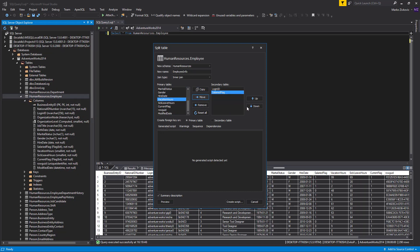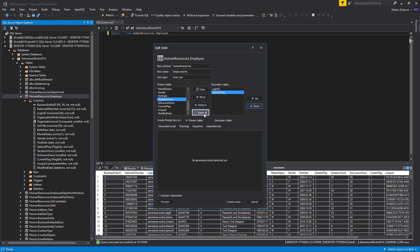Changing objects order in the secondary tables can be managed using the up-down icons on the right of the form. If, for some reason, you want to start over, simply click the Reset All button.